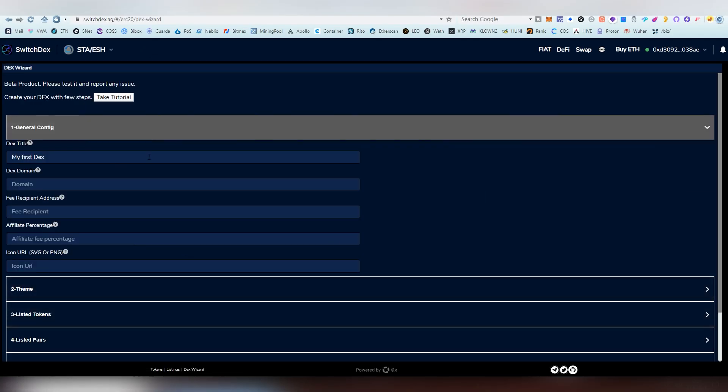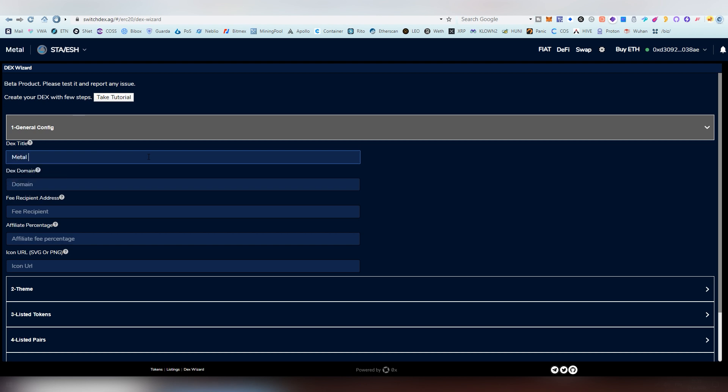And this takes us to the very simple page, how to create your own decks. And as I said, no coding is whatsoever needed. So the first thing you need to do is to choose the title of the decks. And I'm going to be calling it just Metal Decks. And you can see here, it appears on the top. And I think capital letters look kind of cool. So it just kind of looks cooler there. So I'm going to be using capital letters.